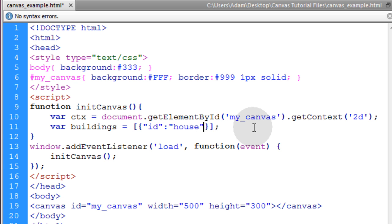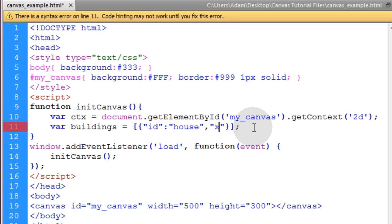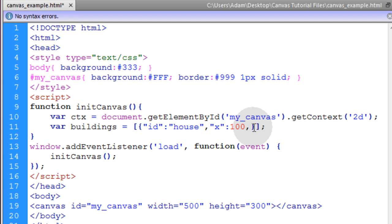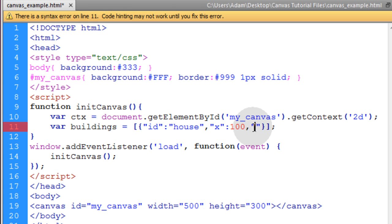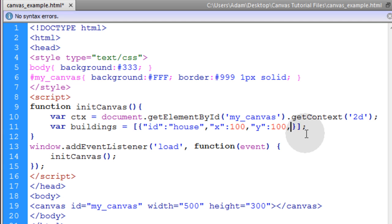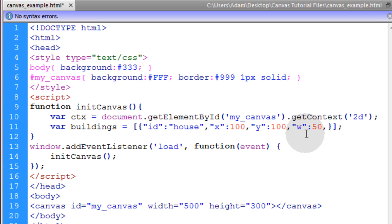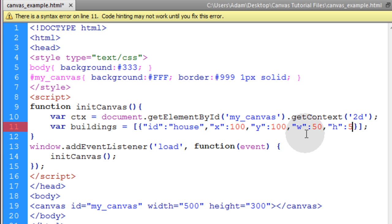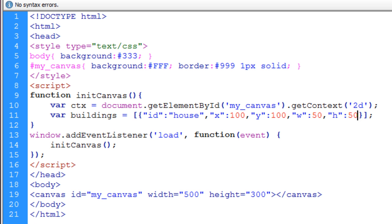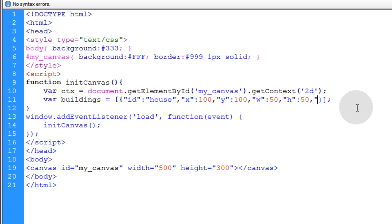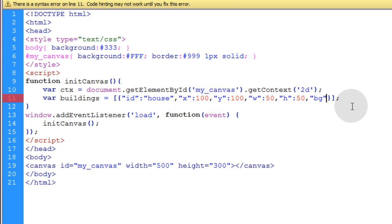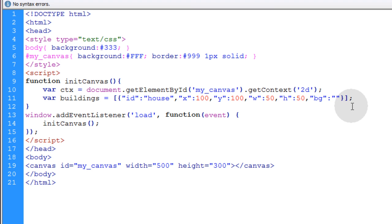Now the next property we're going to put in place in this JSON object is going to be the X position. Because each building is going to need an X position, a Y position, a width, and a height. So we'll put in colon, and the X position I want is 100. And I'll put in a comma. For my next property, it will be Y. That's the Y position for where it's going to live. And for this first one, I'll make that 100 Y as well. Now let's put in a comma. We want the width, and that will make 50. Then we're going to need the height. That will be 50 as well. And then the very last property will be the background. So I'll name that BG for short. And for the house, I'm going to make that a magenta color.